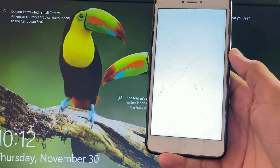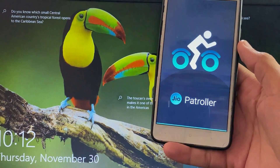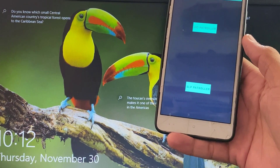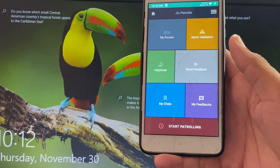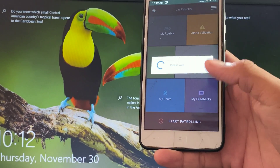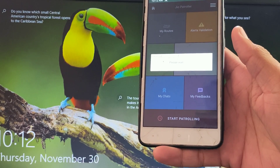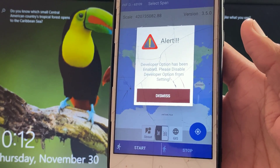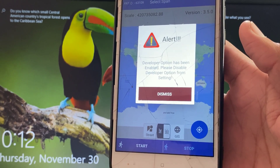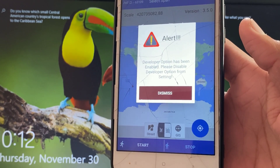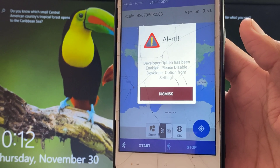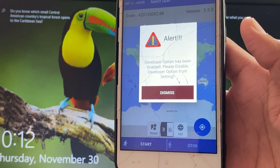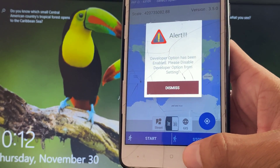Now I will open the Geo Patroller application. You can see the interface of Geo Patroller. When I click on 'Start Patrolling', the application is detecting the developer option. You can see the message: 'Developer option has been enabled, please disable developer option from settings.'